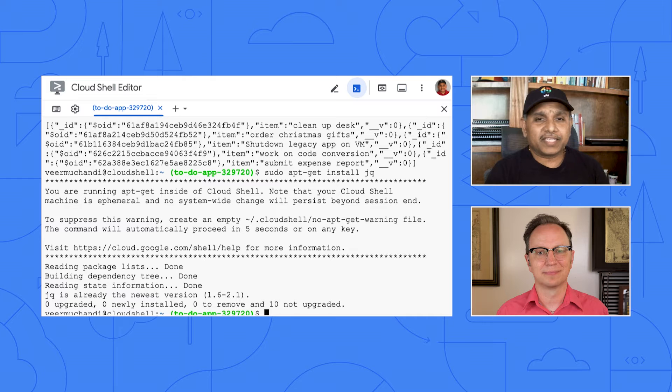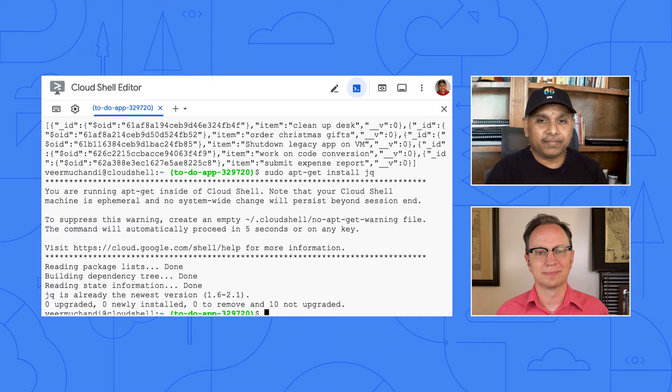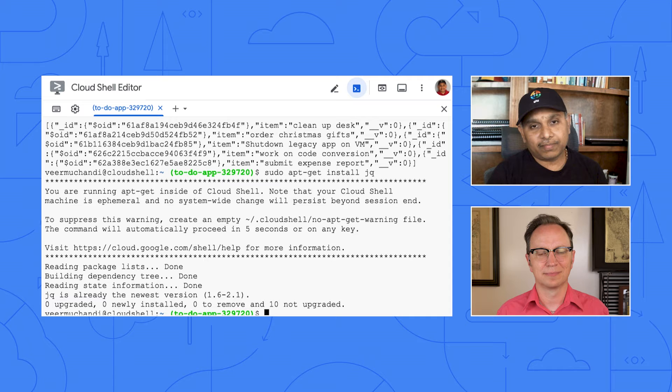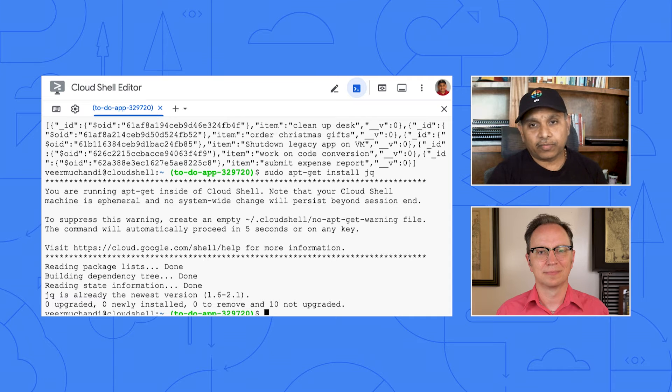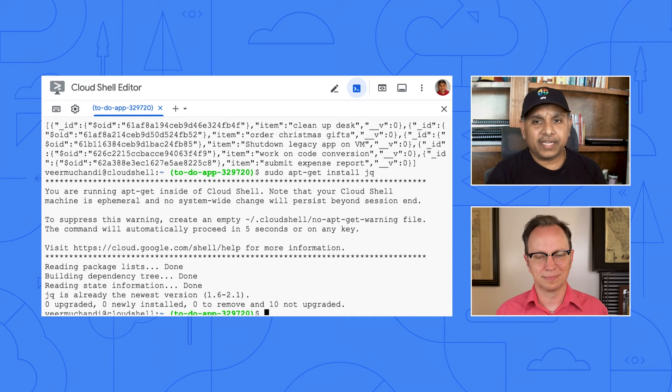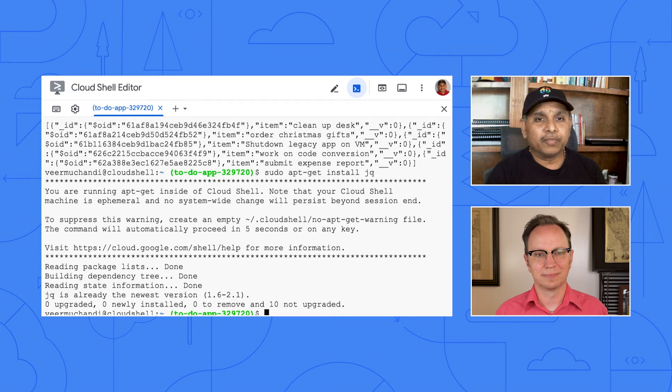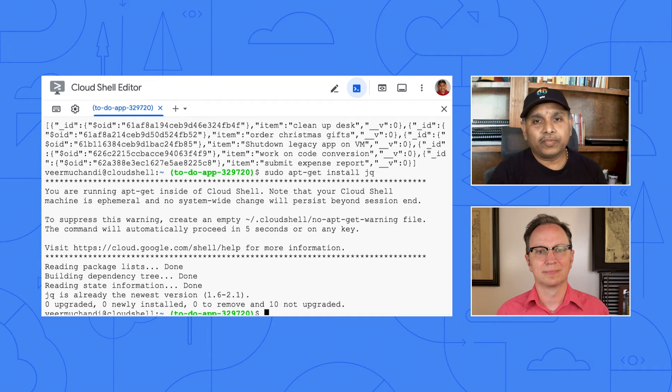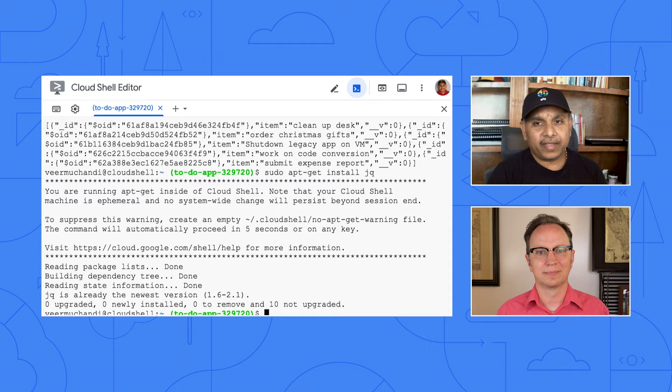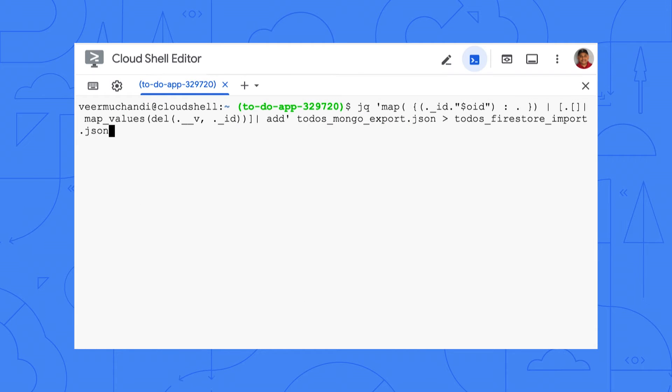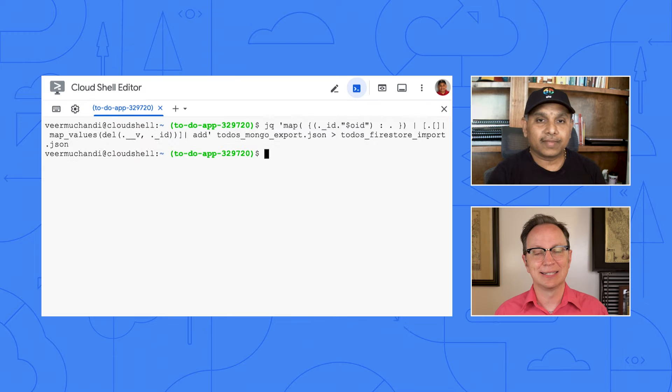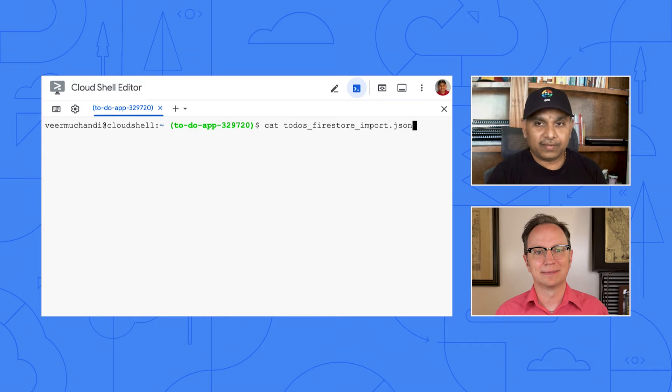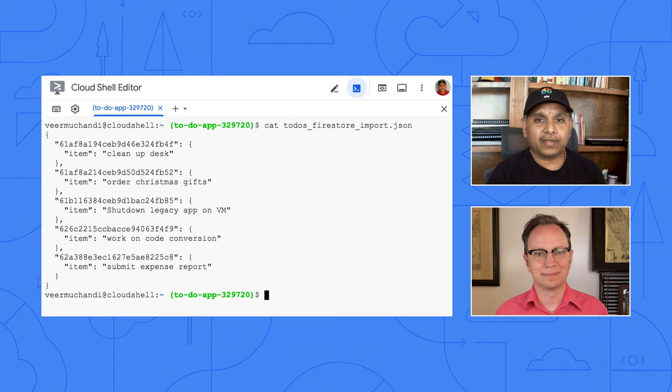Now, run the next command I sent here. It'll do three changes to the exported JSON file. It'll assign an object ID as the key and content as the data, remove the underscore ID and underscore V, and consolidate the objects in the array into a single object. Oh, OK. I'm running it now. All done. It created a new file. Now, open that file. That file is in a format that Firestore understands.